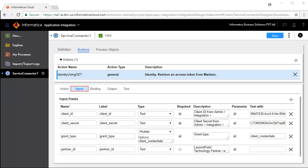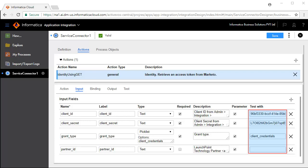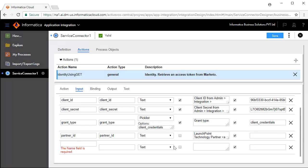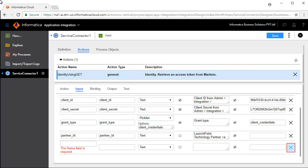The Input tab defines the inputs required for this operation to work. Client ID, Client Secret, and Grant Type are mandatory input fields, whereas the Partner ID is not mandatory. Enter values in the test text boxes for each of these input fields. To add more input fields, click the Add icon and enter details here. To delete, click the Delete icon.